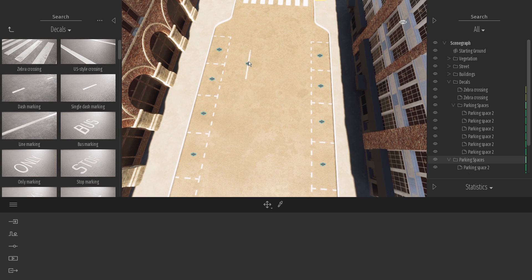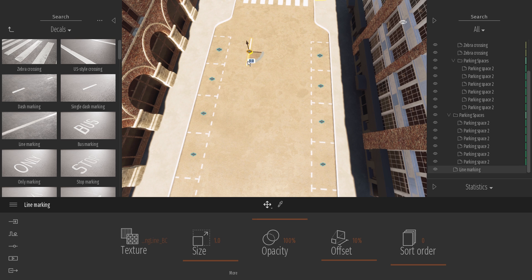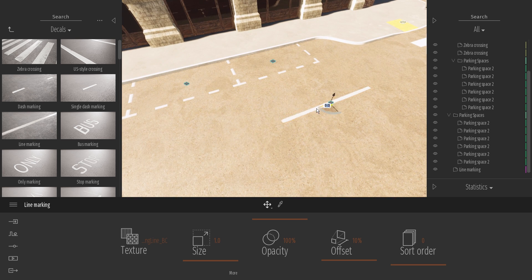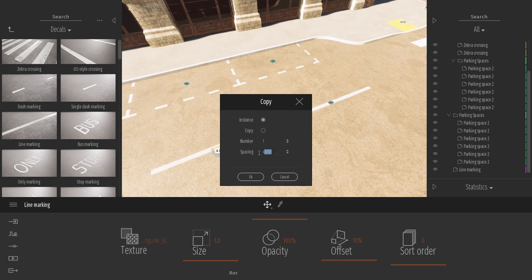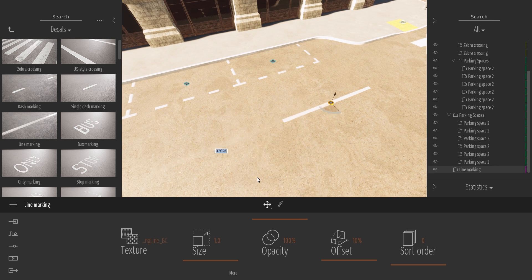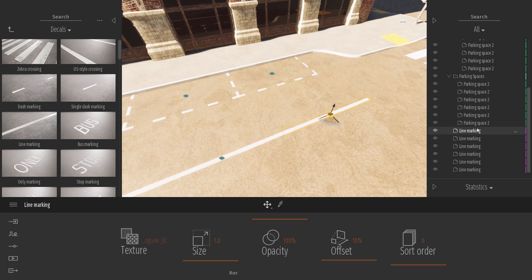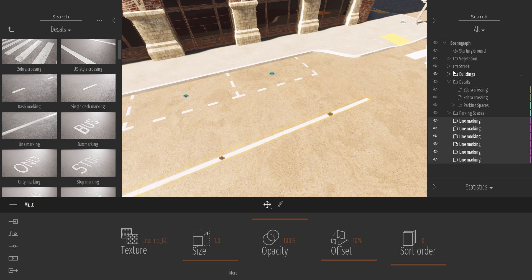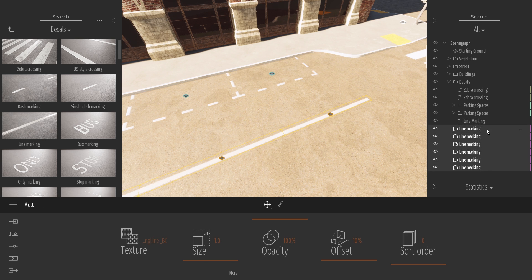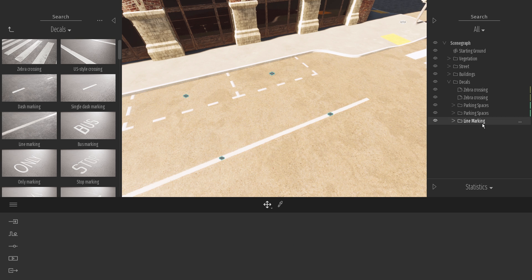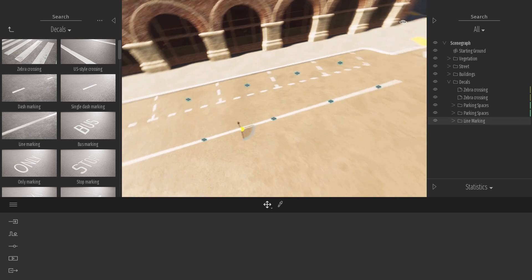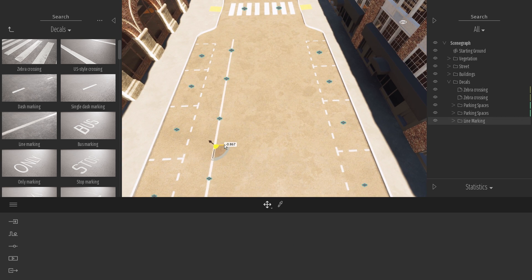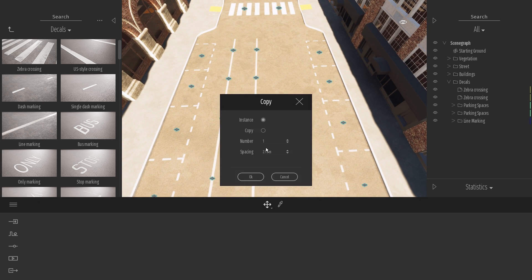Now I can repeat this process to add a line marking on the road, then make copies and put them in a separate container. Then make more copies of that group.